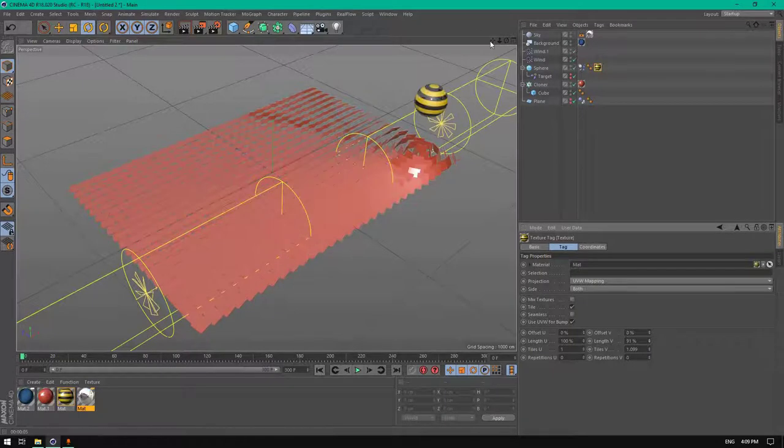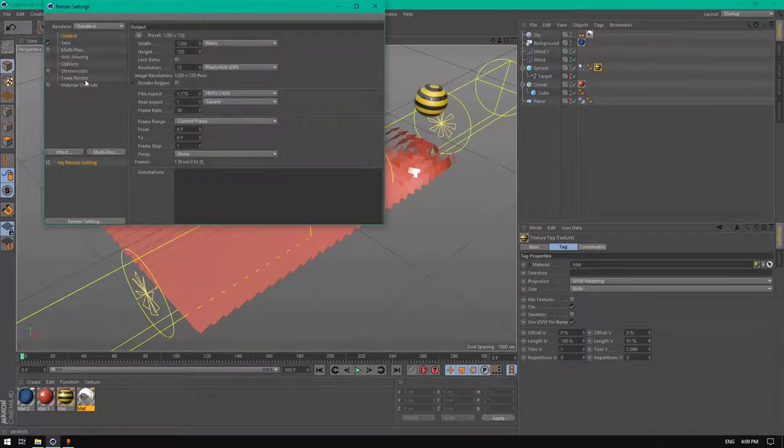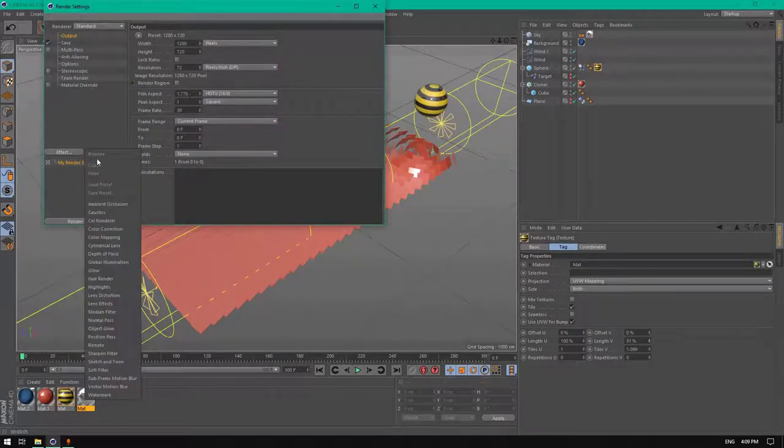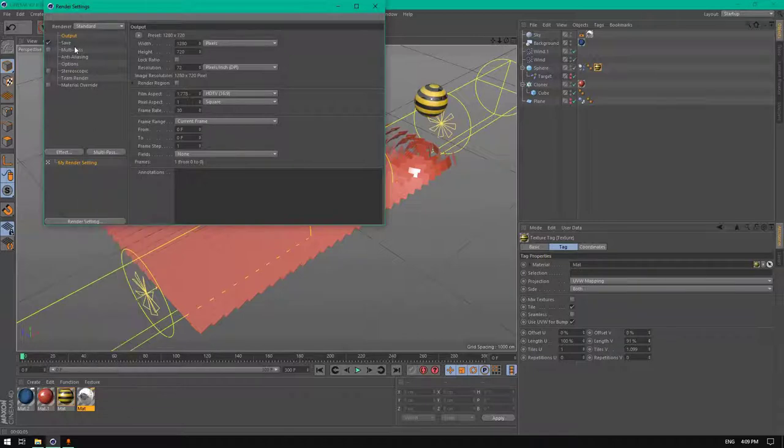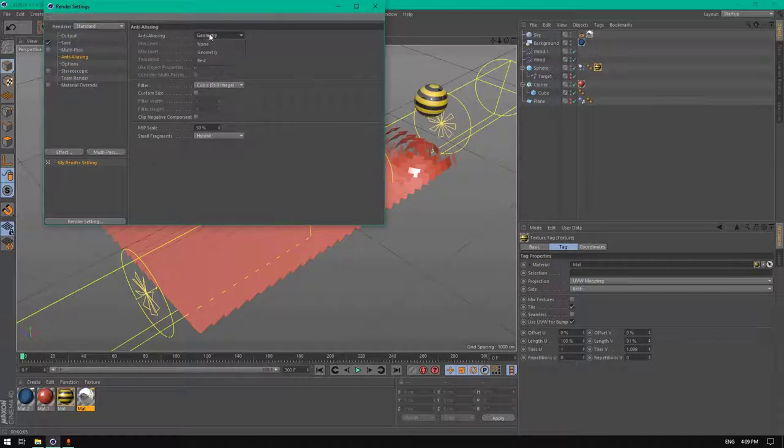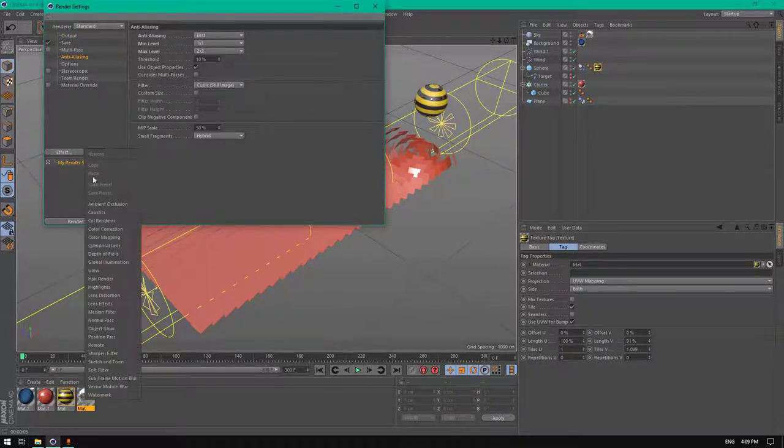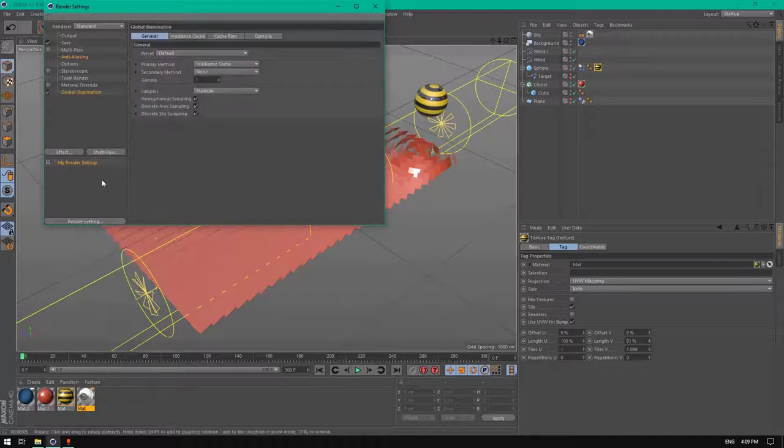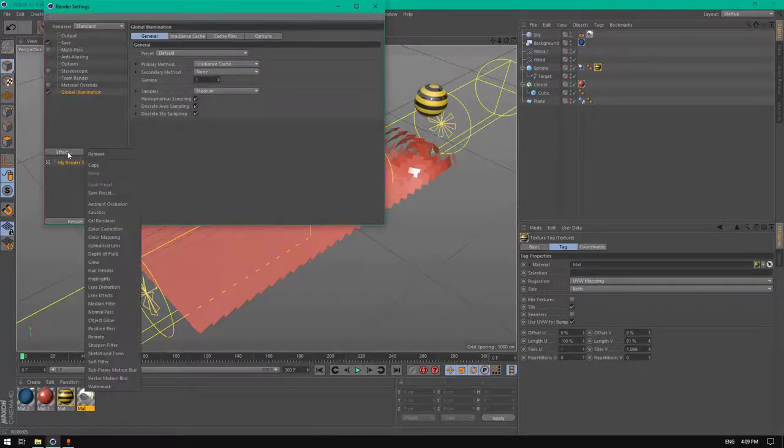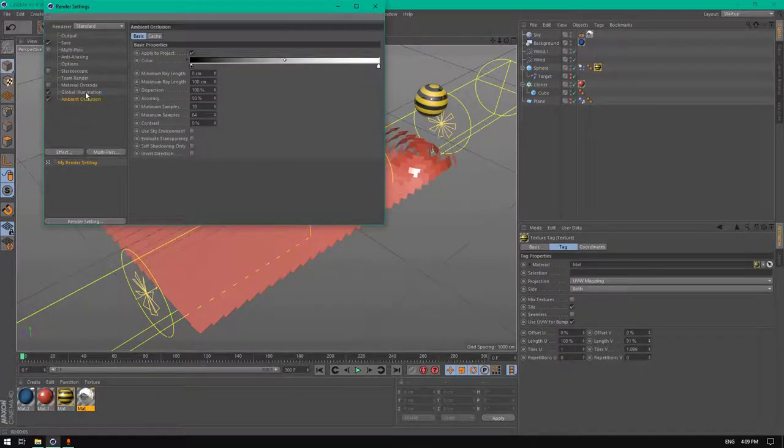Now let's edit the render settings. Add global illumination and add ambient occlusion.